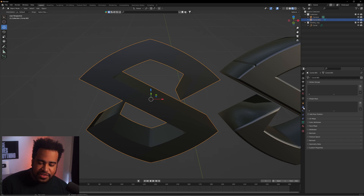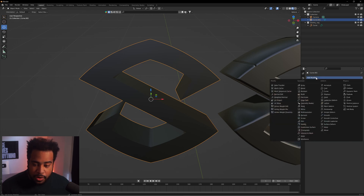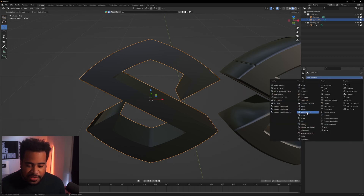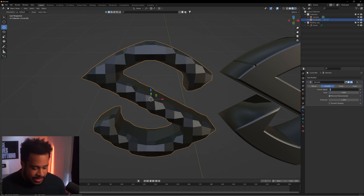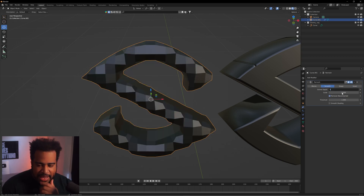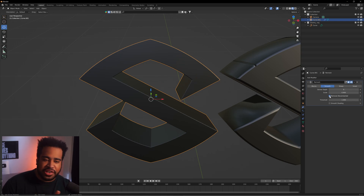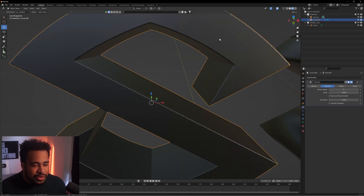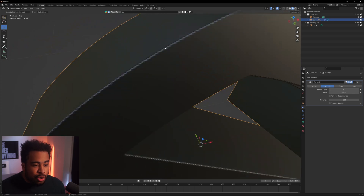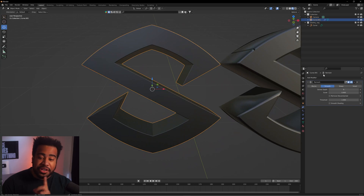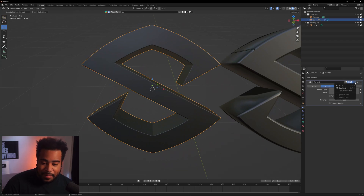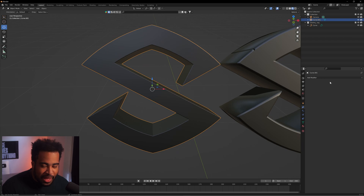Under the modifier properties, click Add Modifier and select Remesh. Set it to Smooth, take the Depth to about 9, and uncheck Remove Disconnected. If you go above 9, it'll likely crash. You can zoom in and see it is remeshing, though the corners aren't as smooth as we want yet. This sets us up for the next modifier — just make sure you apply this one first using the dropdown and pressing Apply.